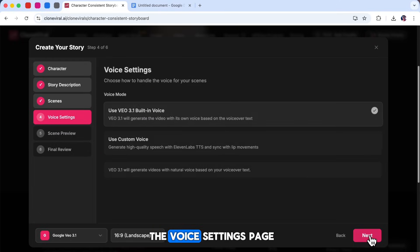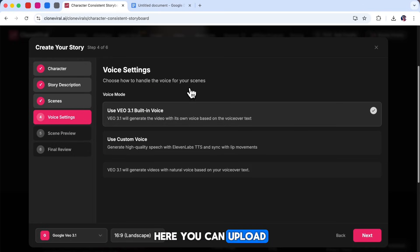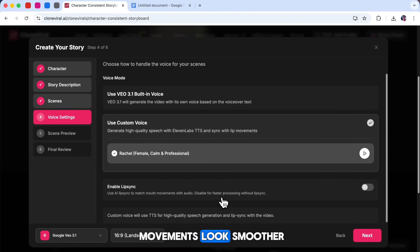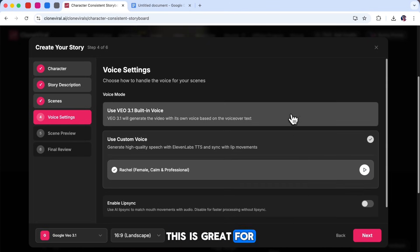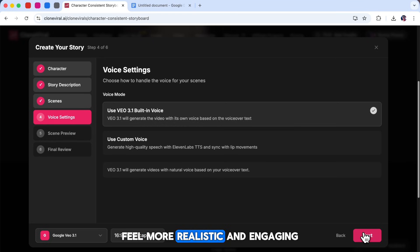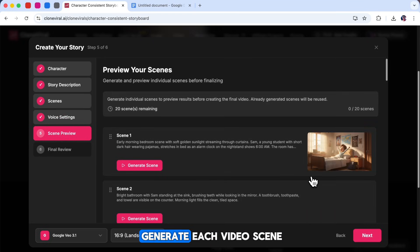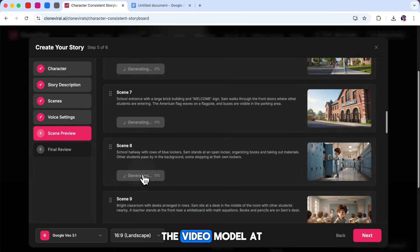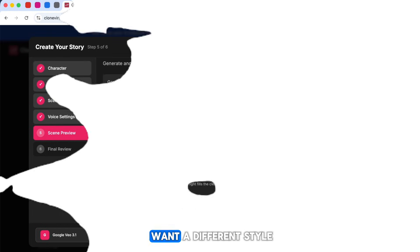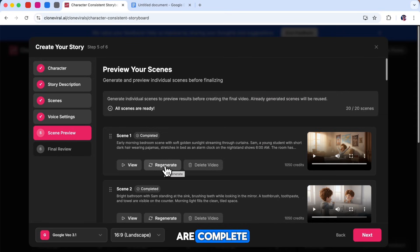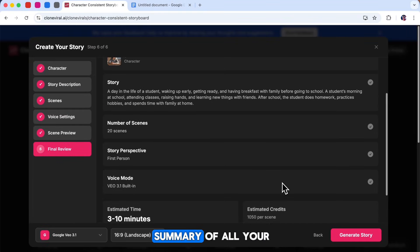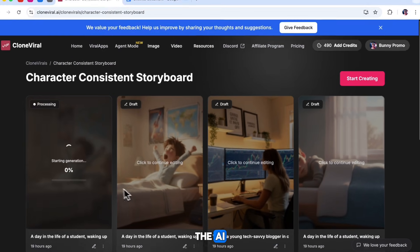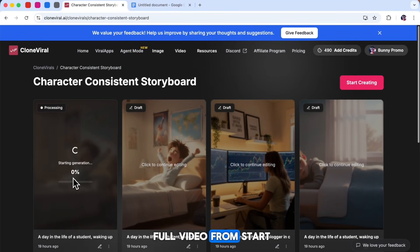Next, you'll move to the Voice Settings page. Here, you can upload a custom voice and enable Lip Sync so the character's mouth movements look smoother and more natural. This is great for making your animations feel more realistic and engaging. After that, you can generate each video scene one by one. Clone Viral even lets you switch the video model at this stage if you decide you want a different style. Once all the scenes are complete, click Next. You'll see a final summary of all your video settings. If everything looks good, click Generate Story. The AI will then create your full video from start to finish.